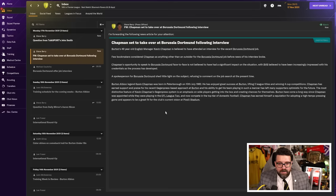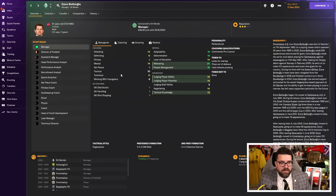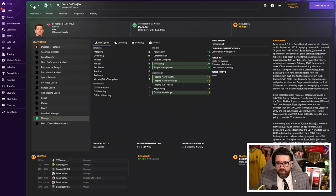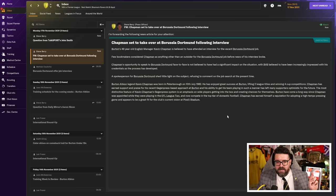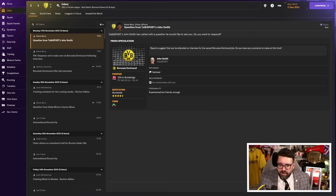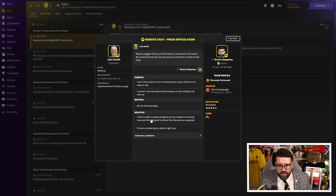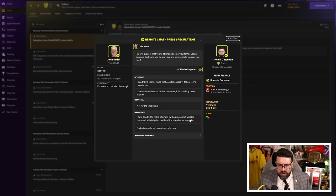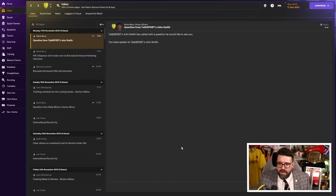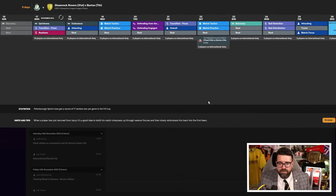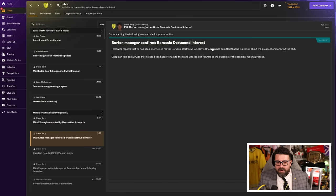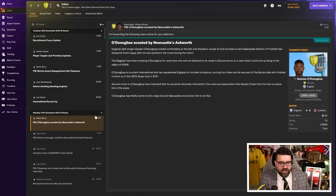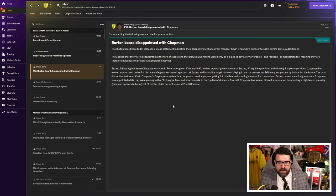Chapman's set to take over at Dortmund. Am I the favourite? Hold the phone. This guy's the favourite. Few bookmakers considered Chapman as anything but an outsider before news of the interview broke. Cross your fingers, boys and girls. I'll even talk to the press about it. Reports suggest you've attended an interview for the vacant Borussia Dortmund job. I have to admit being intrigued by the prospect of working there and felt obligated to attend an interview as requested. The Burton board released a press statement indicating their disappointment at Kevin Chapman's public interest in joining Borussia Dortmund.